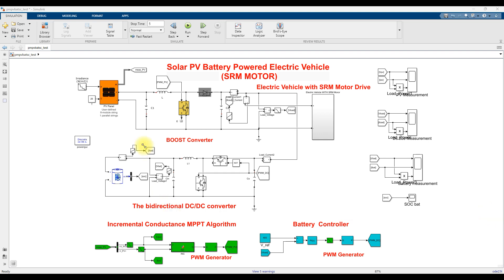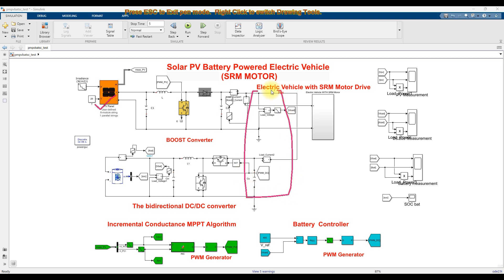This model consists of a PV system, and the PV is going to be connected to the common DC bus. The PV is going to be connected to the common DC bus via this boost converter, and this boost converter is going to be controlled by means of an MPPT algorithm.